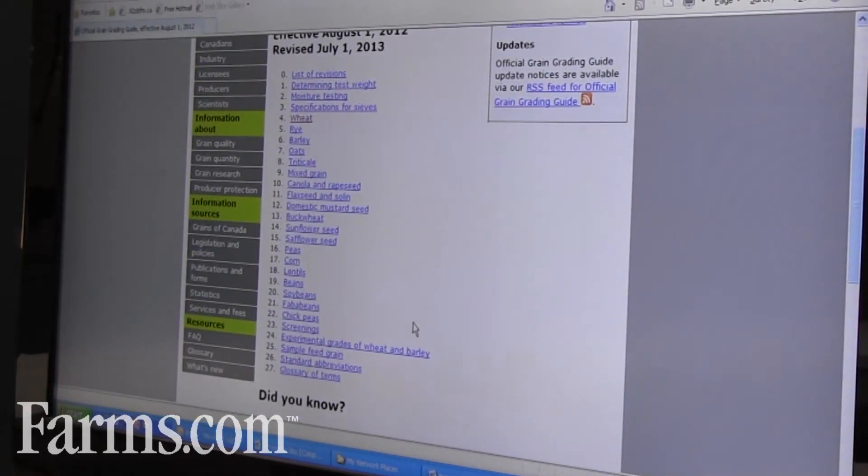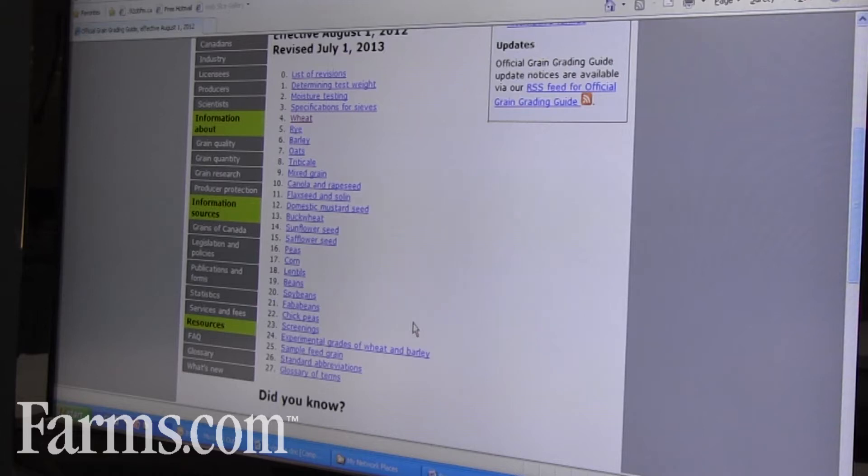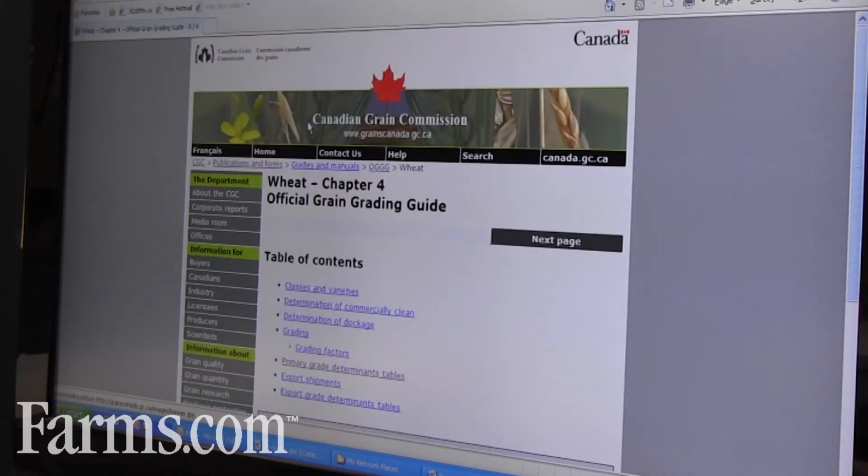If you click on that, there's all of the twenty different grains that the Canadian Grain Commission is responsible for, and the moisture tolerances, the test weight, and all the grading factors are in there.